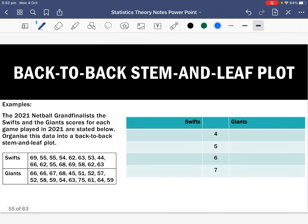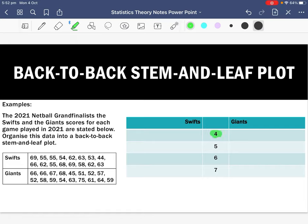Now we're going to use a back-to-back stem and leaf plot with data from the 2021 netball grand finalists — the Swifts and the Giants — using their scores for each game played in the 2021 season. We're going to organise this data into a back-to-back stem and leaf plot. Starting with the stem of four, we highlight the Swift scores containing a four, starting with 44.